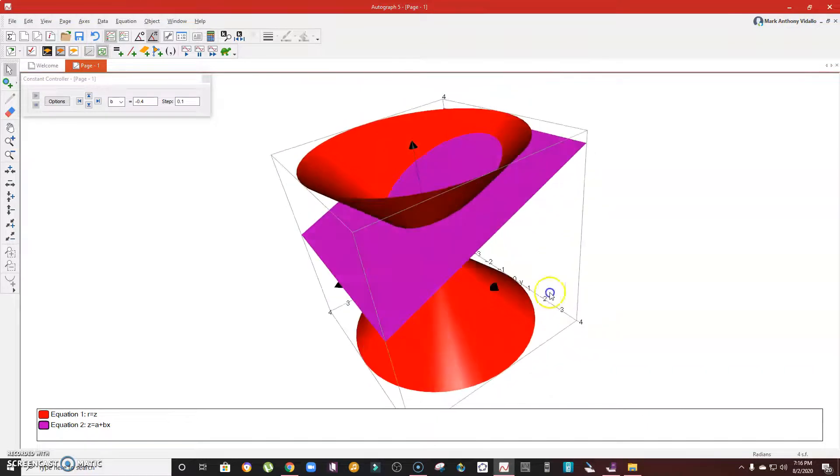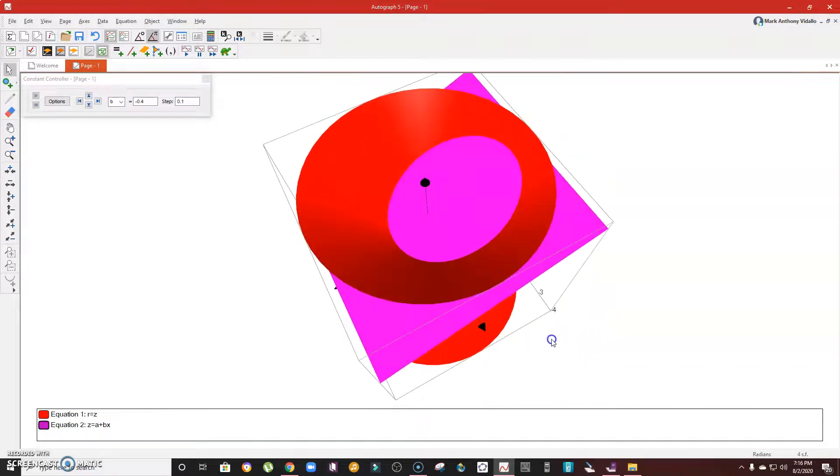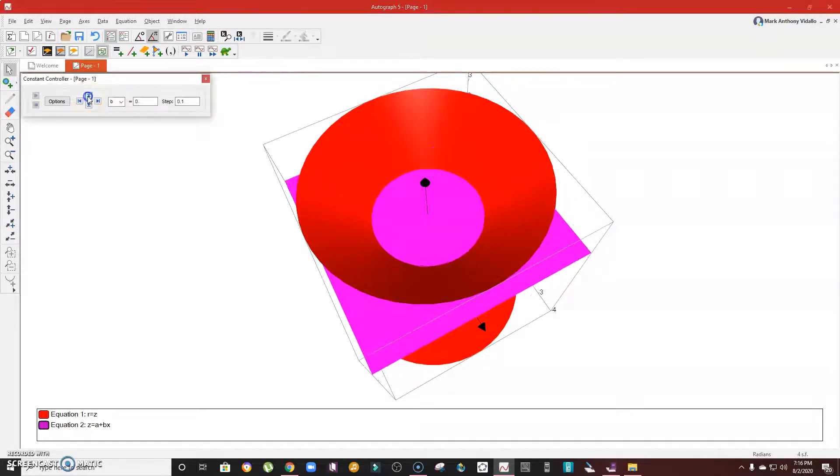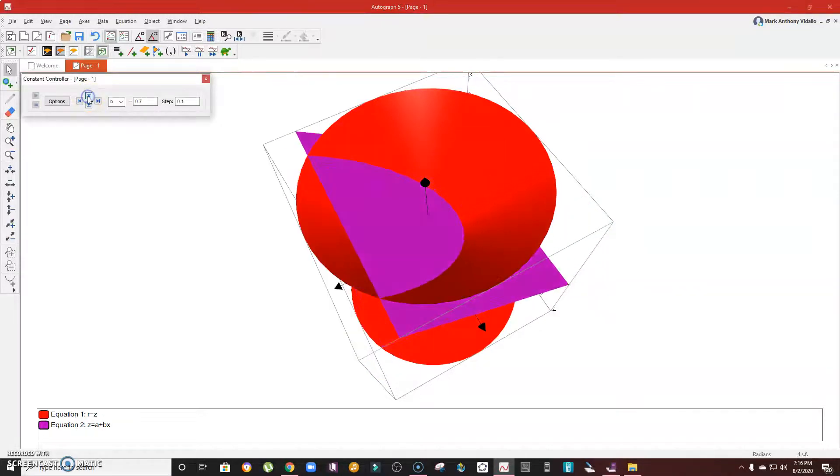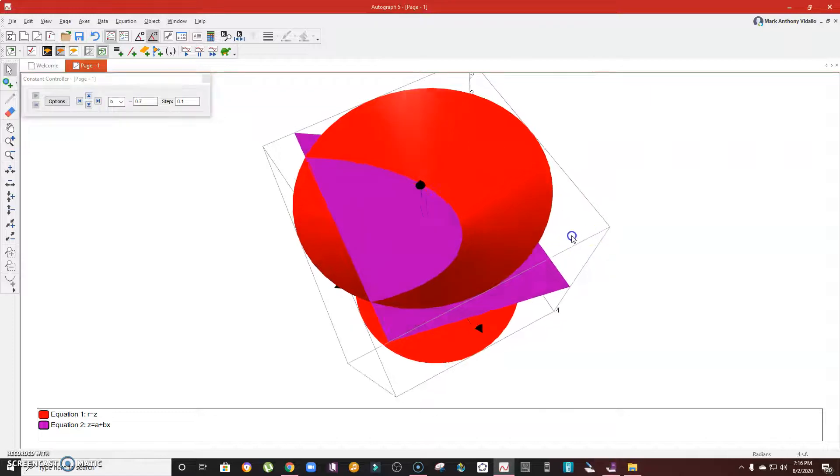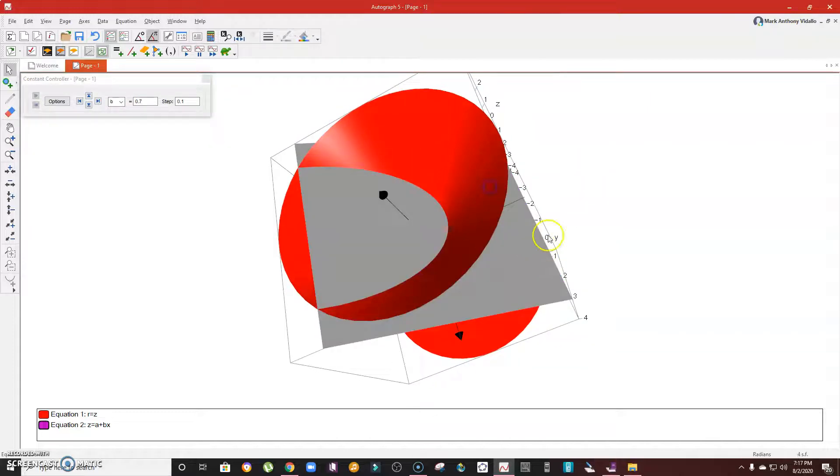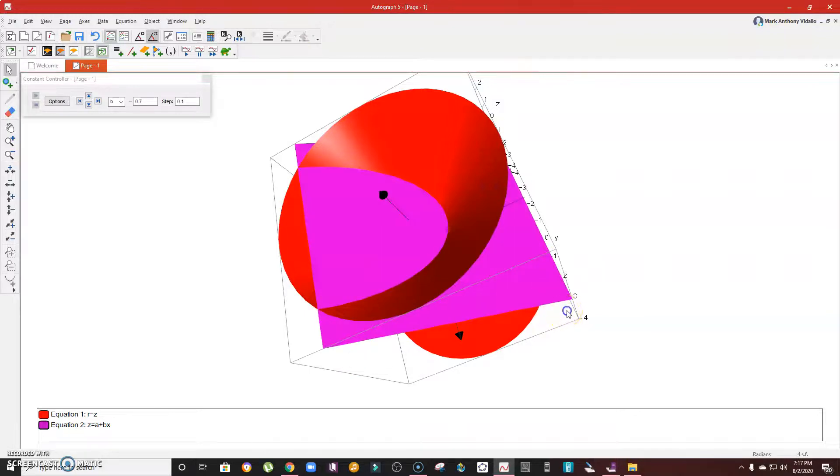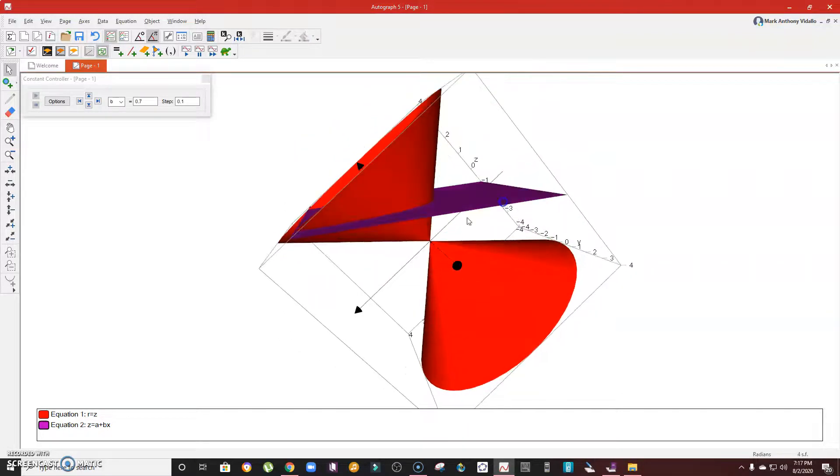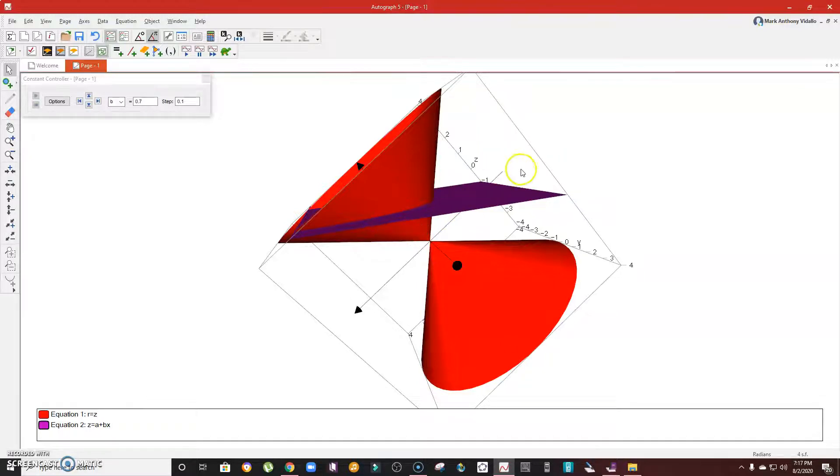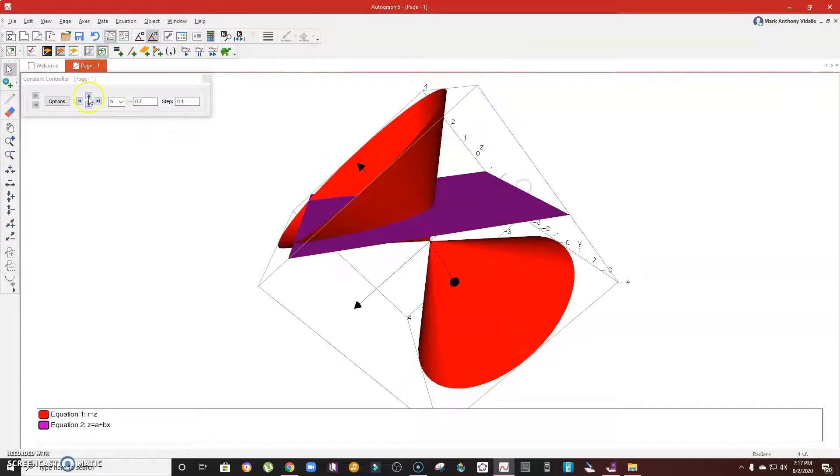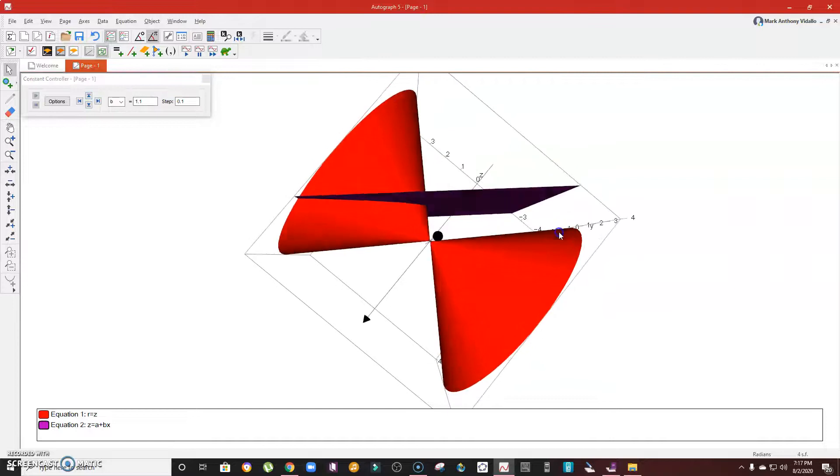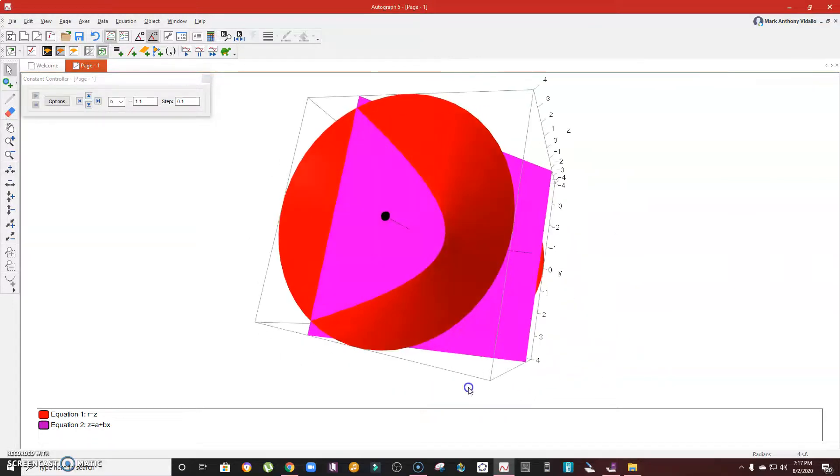If I further increase the value of b, the result will now be a parabola. So if the plane is parallel to a certain surface on the cone, the result is parabola. See that? That's the parabola.